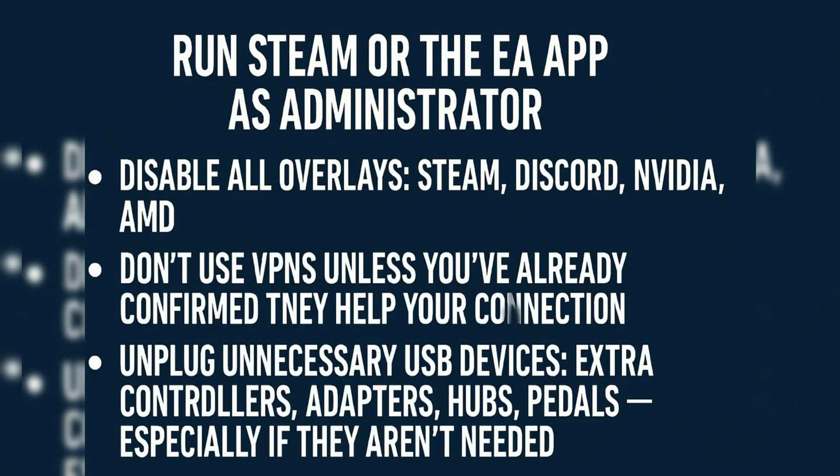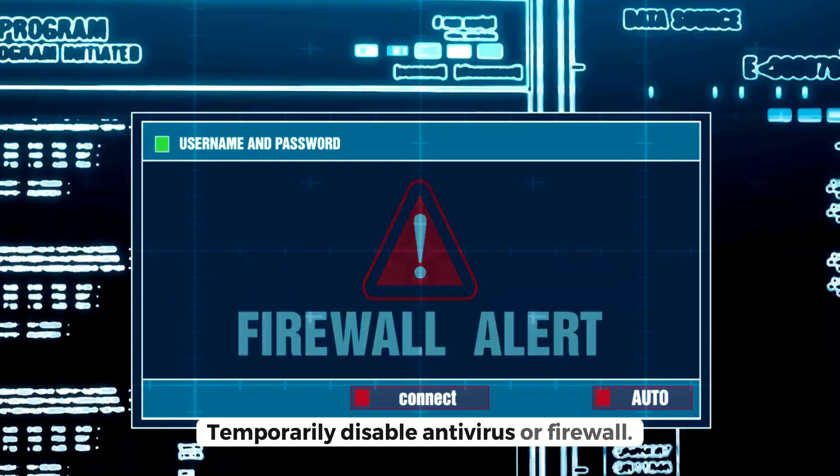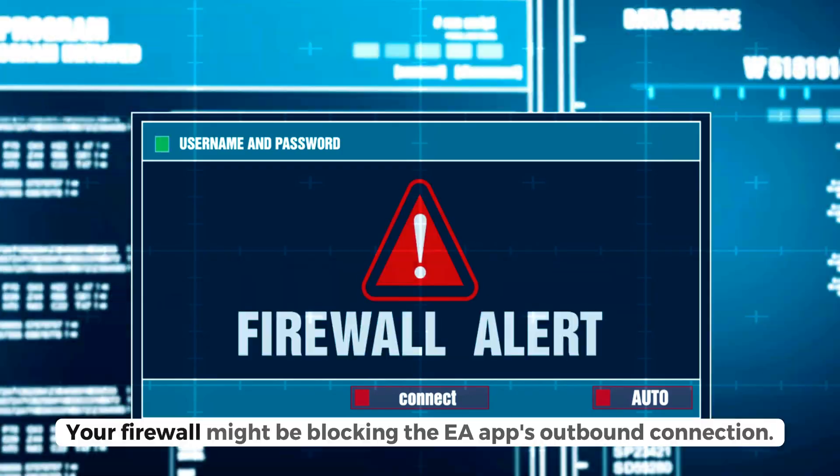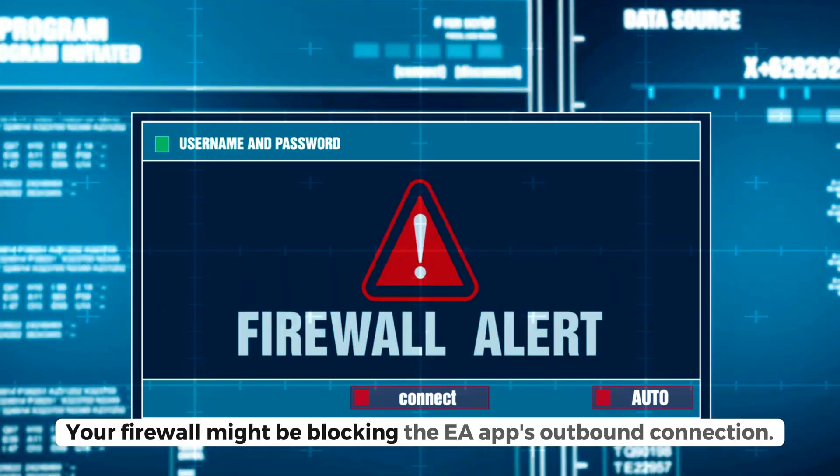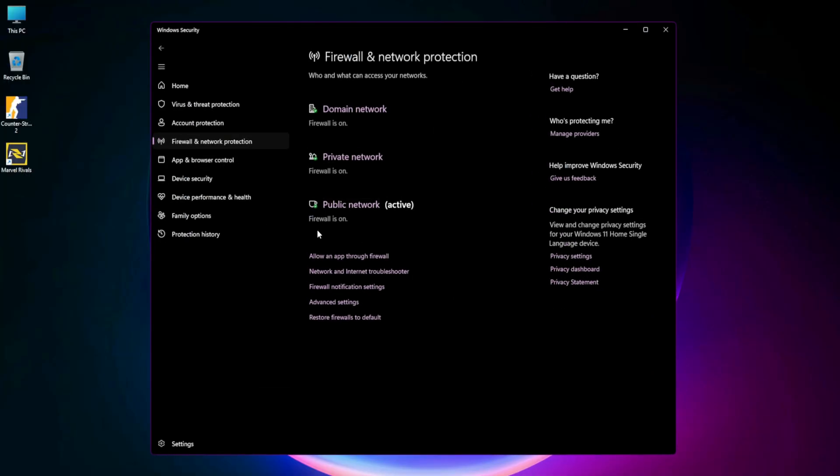Final Fixes: Steam/EA App Plus Overlays. Run Steam or the EA App as Administrator. Disable all overlays: Steam, Discord, NVIDIA, AMD. Don't use VPNs unless you've already confirmed they help your connection. Unplug unnecessary USB devices - extra controllers, adapters, hubs, pedals, especially if they aren't needed.